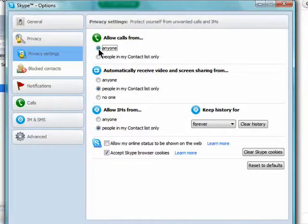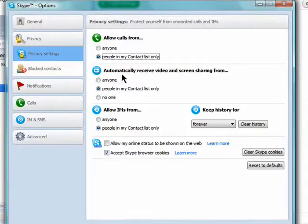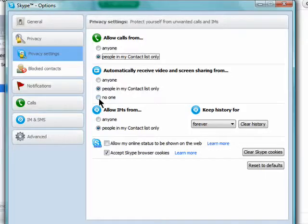Choose to automatically receive video and screen sharing from anyone, just people in your contacts, or from no one. This is kind of important as you may not want just anyone to be able to send you video via Skype.